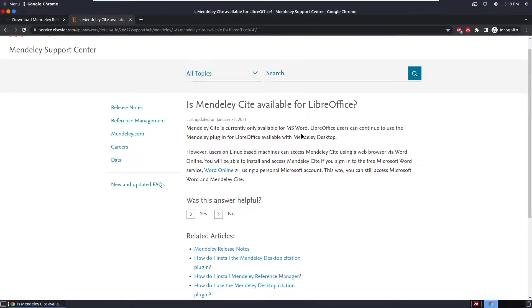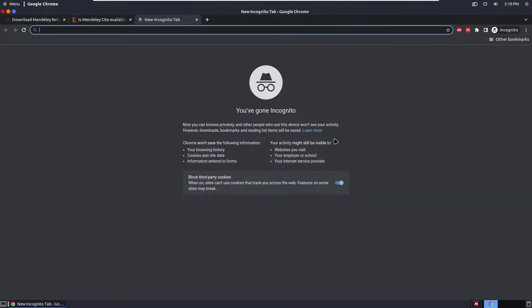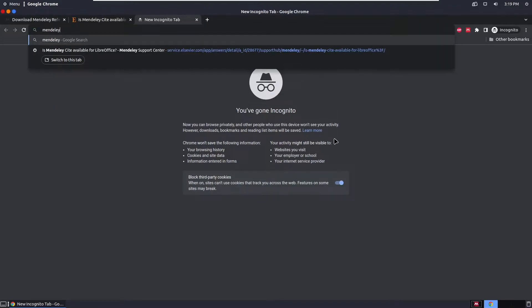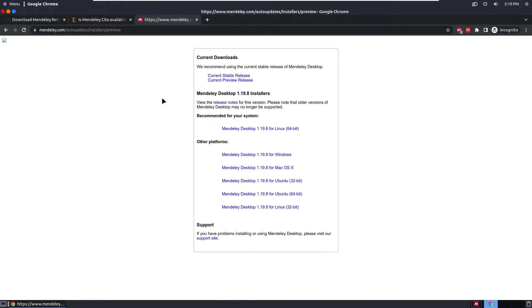To use Mendeley on LibreOffice, you use the Mendeley plugin for LibreOffice, which is available with Mendeley Desktop. Mendeley Desktop is basically the older version of Mendeley. If you want to get the older version, you can search for Mendeley installers and download it, which makes the plugin for LibreOffice available.